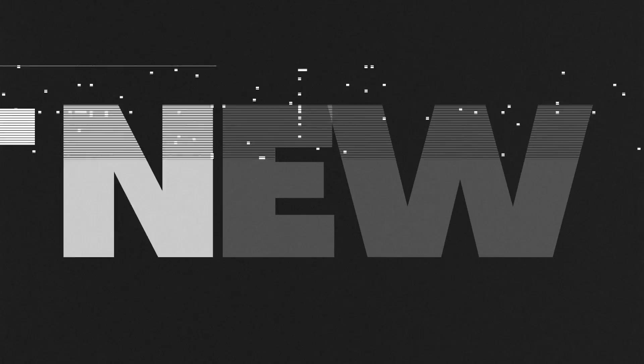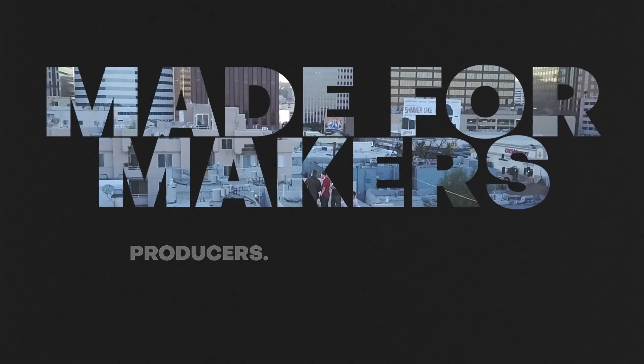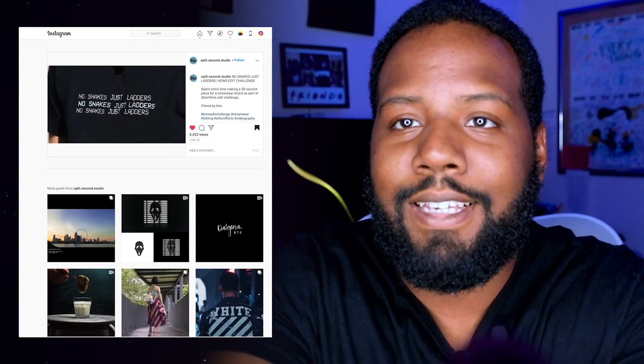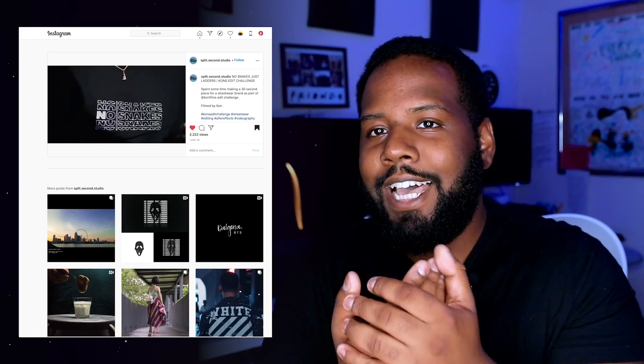And who knows, maybe even next time you're going to see yourself in one of these videos. All right, let's go. So the first one we got is from Split Second Studio, and this is 'No Snakes Just Ladders.'